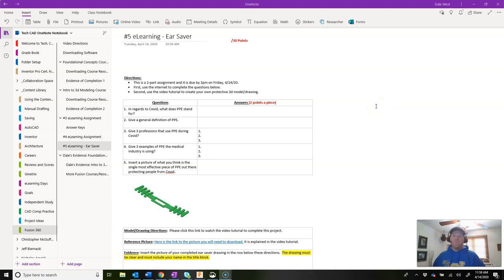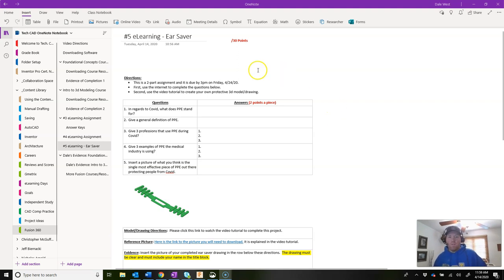Hello and welcome to week five of eLearning. This assignment is going to be in your OneNote binder underneath the Fusion tab and it's going to be a two-part assignment. It's going to be a total of 30 points and it's going to be due by this upcoming Friday by 3 p.m.